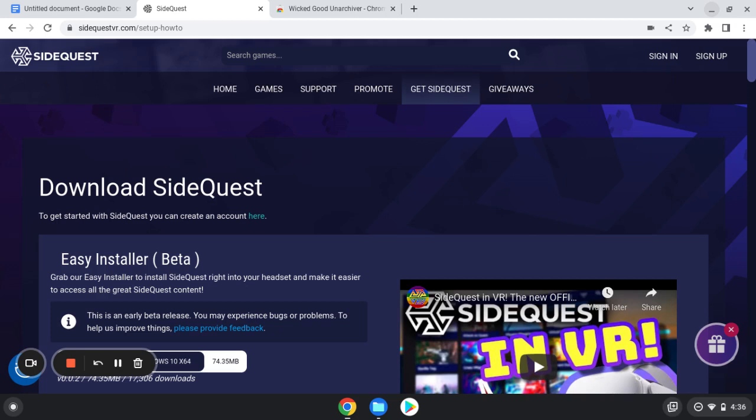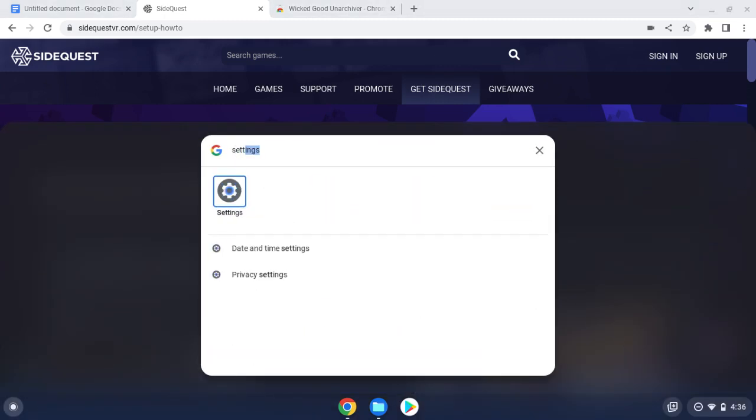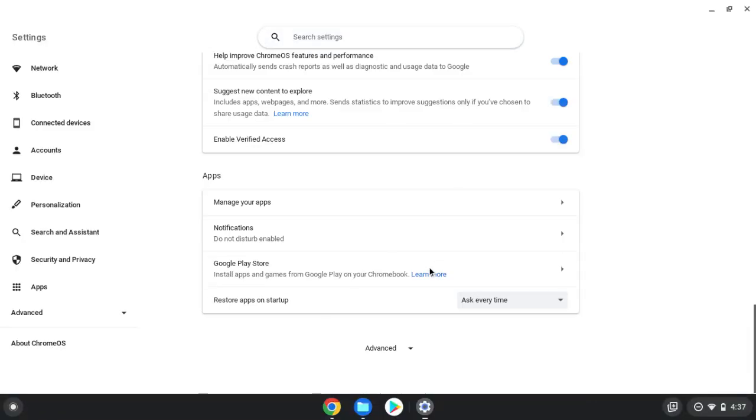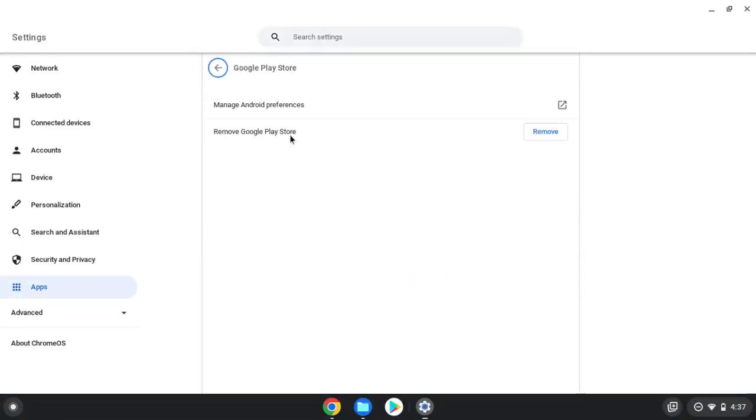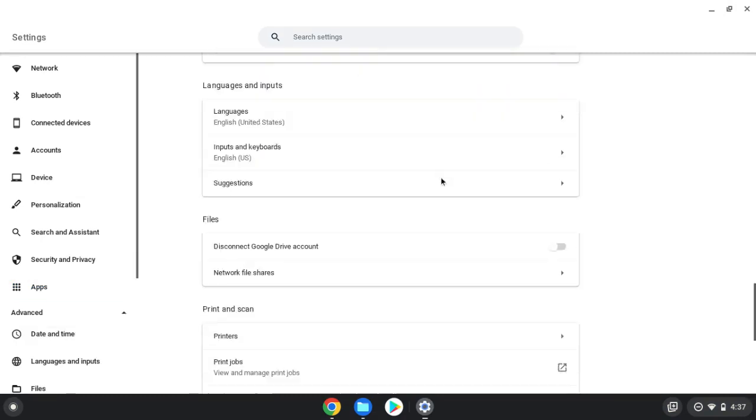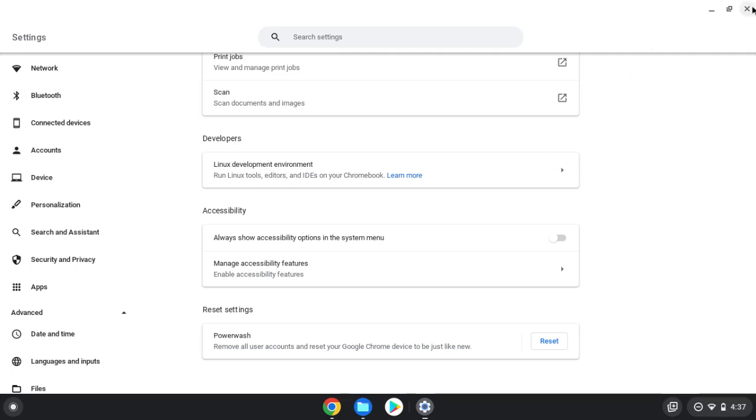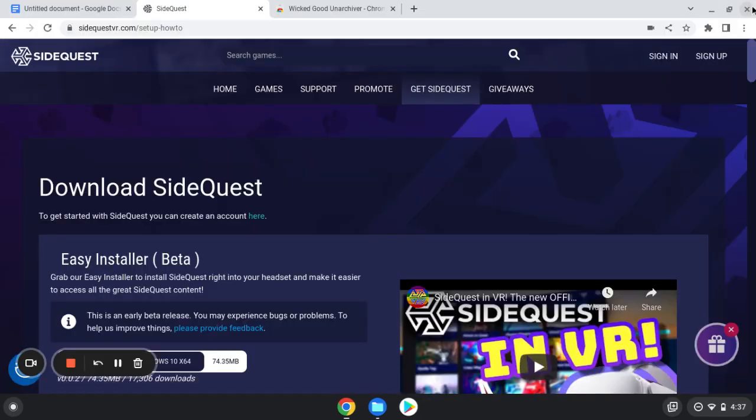First thing first, I want you guys to do this first. Go to your settings and scroll all the way to the bottom and click Advanced. Once you click Advanced, scroll all the way to the bottom again and right here you're going to see Developers Linux Development Environment. It'll say Install right here. I already installed it so it's not going to say it. Click Install and basically you're just going to let that install. You can click out of your settings, you're done.